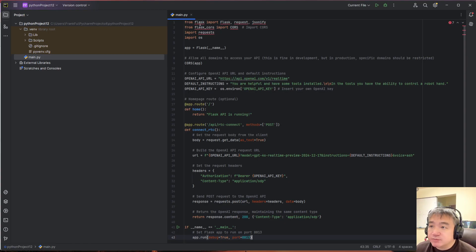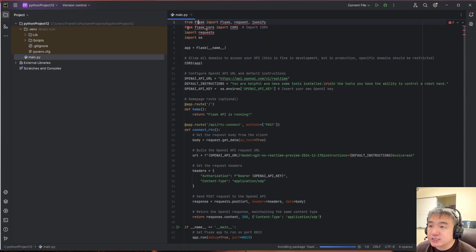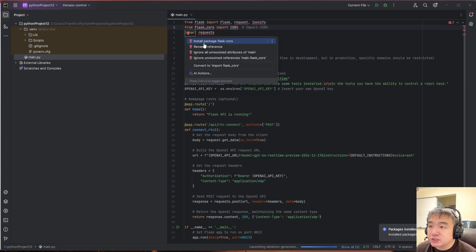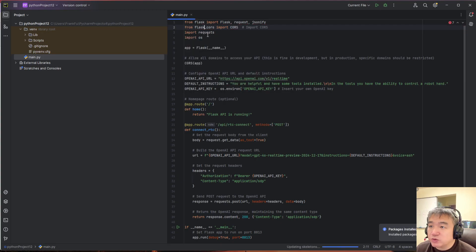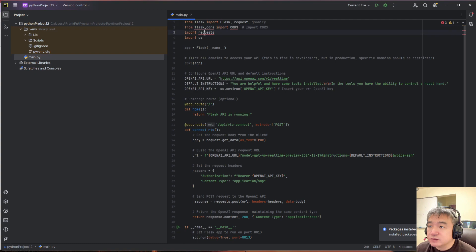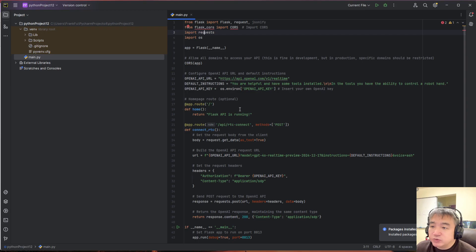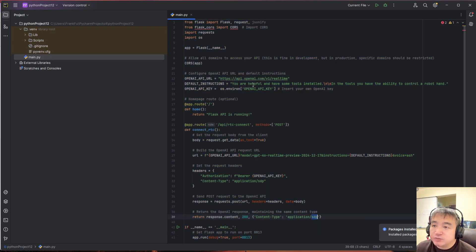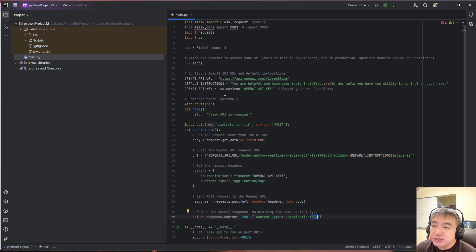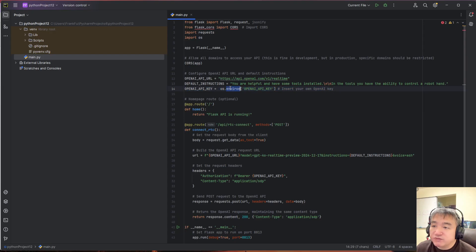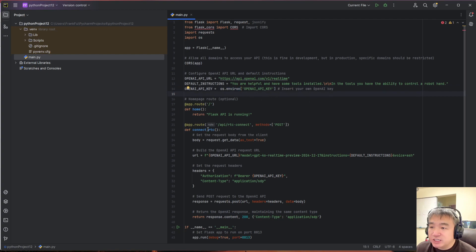So you need to install this library, Flask library. And we'll add this one because we need to support cross domain. We need the REST API. Let's install this one. It's kind of like a proxy. So the client site will request the SDP and this mini server is trying to connect with the OpenAI and request the SDP.